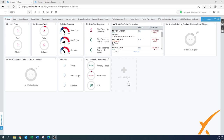In order to create a quote, you always have to first create an opportunity. The opportunity is basically your bucket — it can have multiple quotes and multiple directions. Before we can make a quote, you have to first create an opportunity. Let me show you how you can do that.